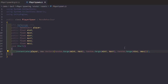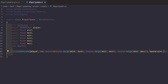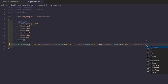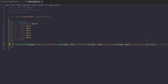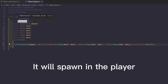And this line — wait, I forgot one thing — Quaternion.identity. All right, now this is going to spawn in the object.